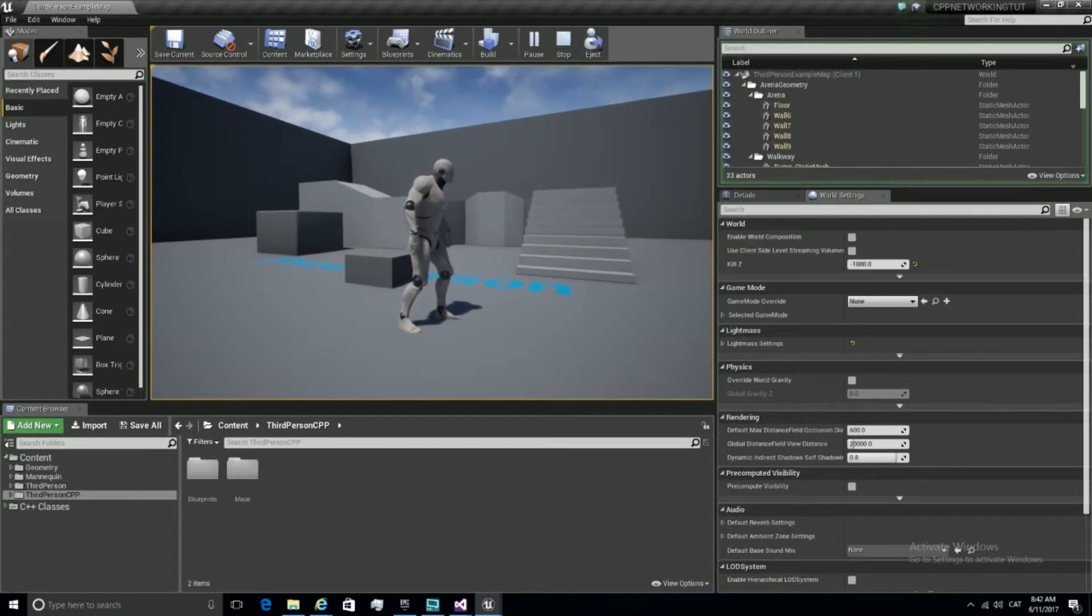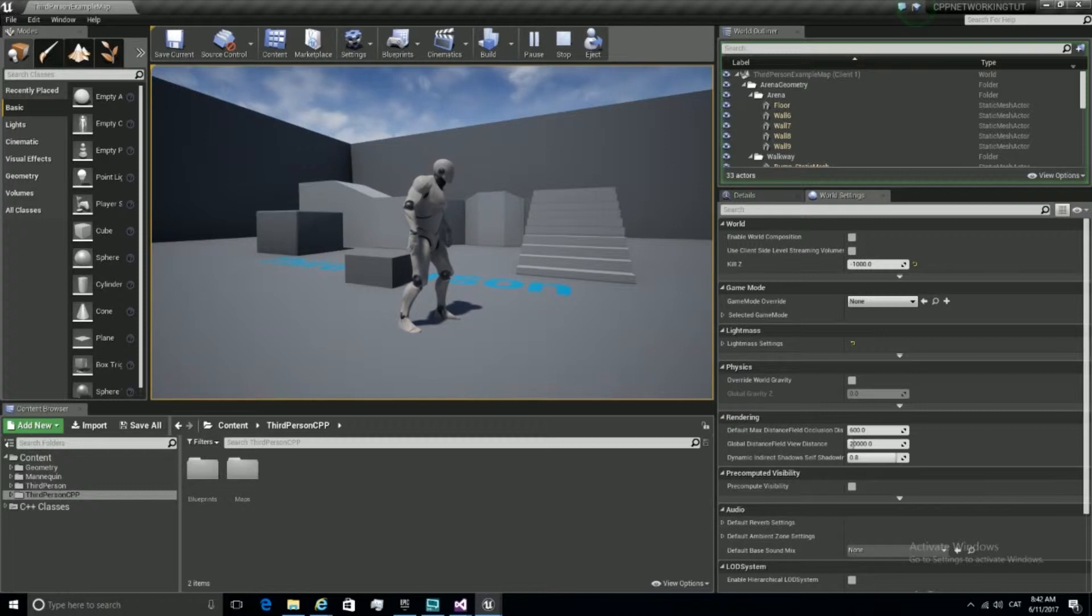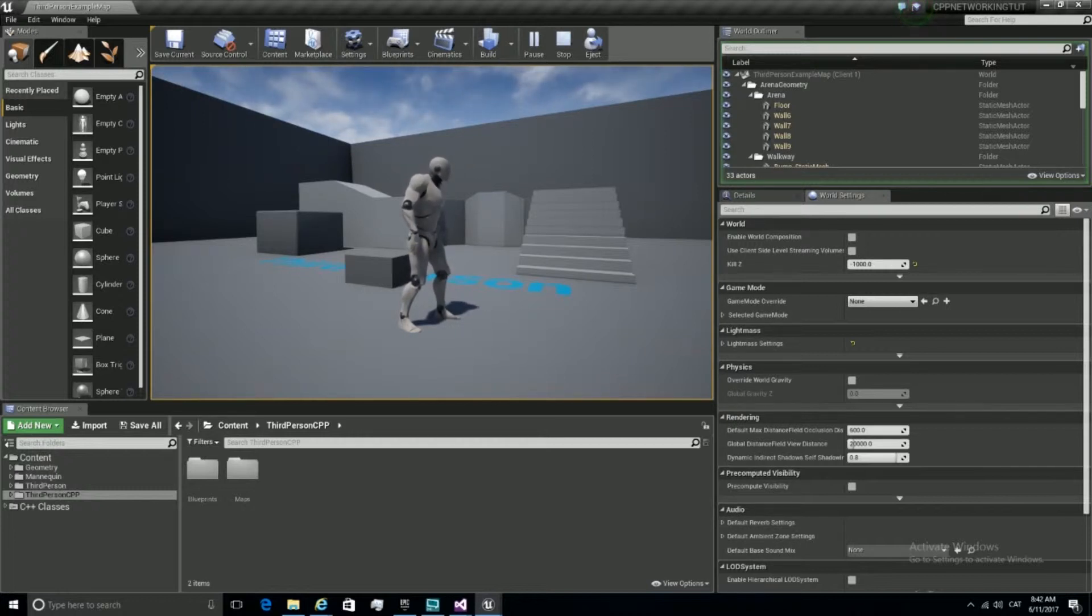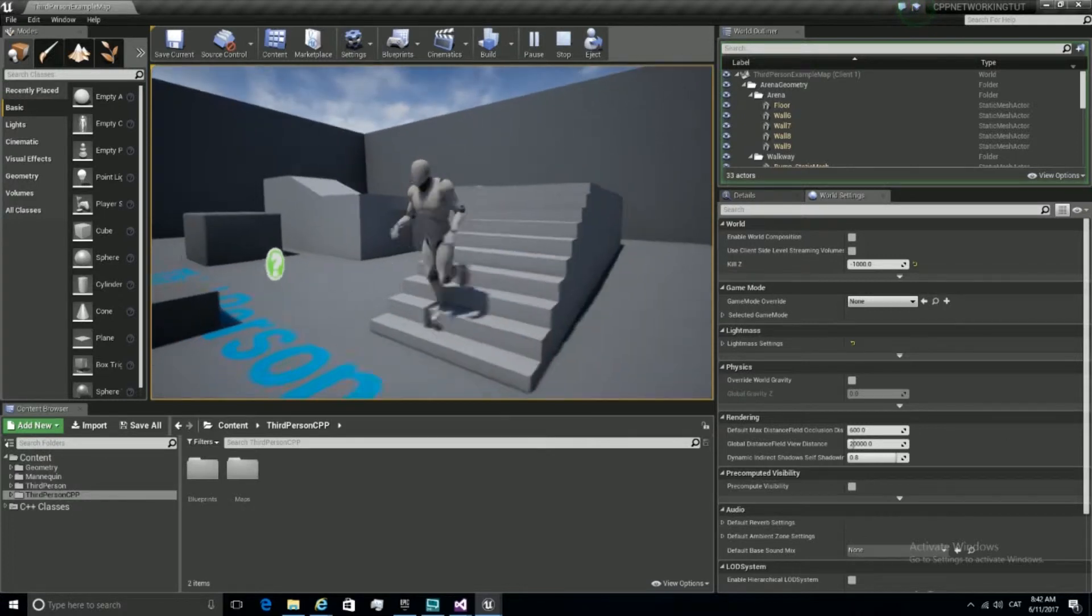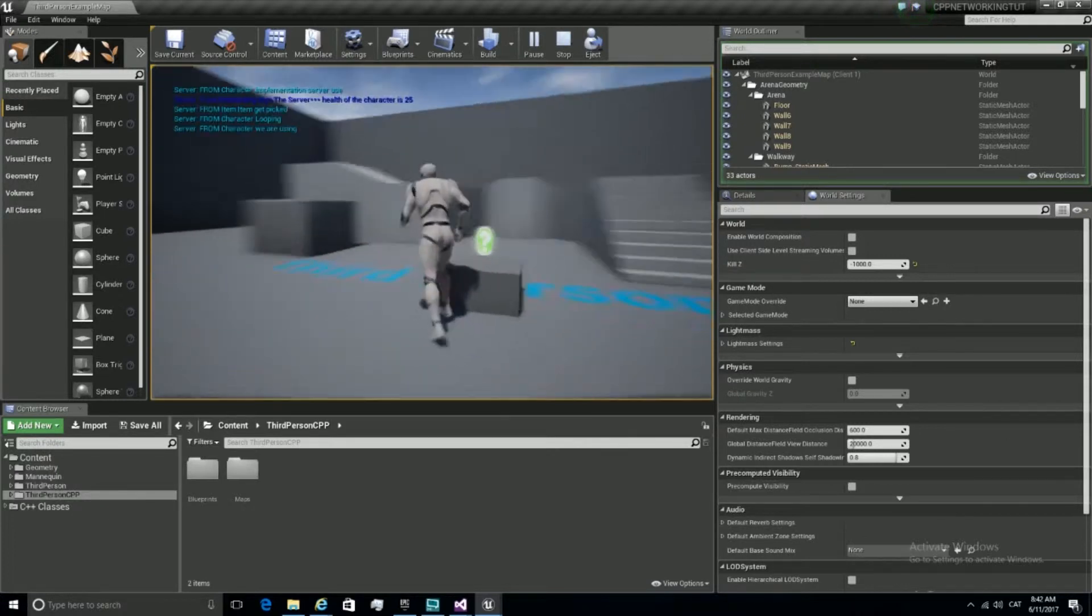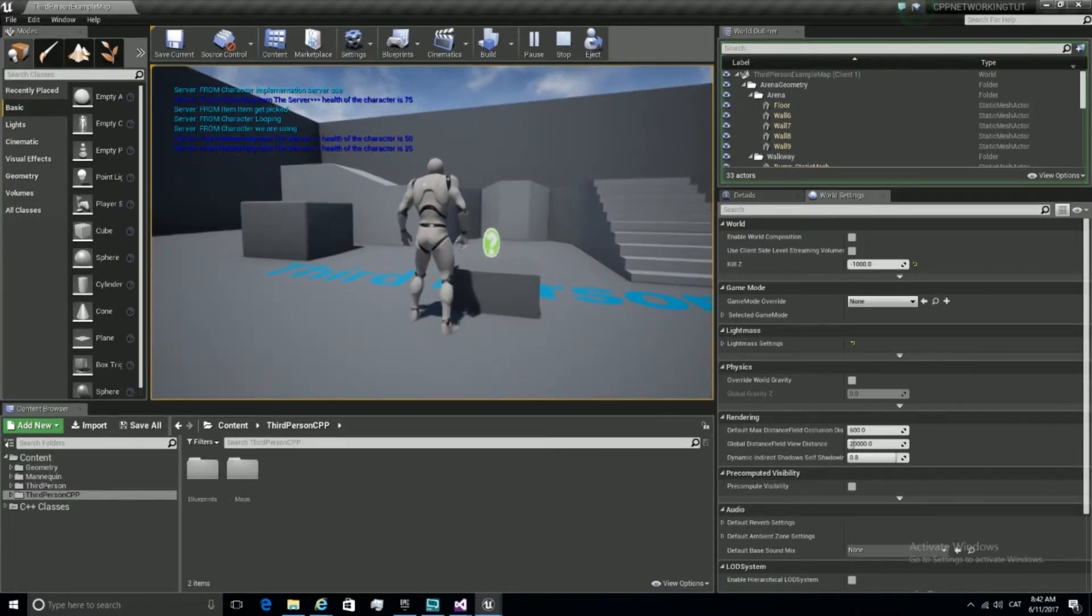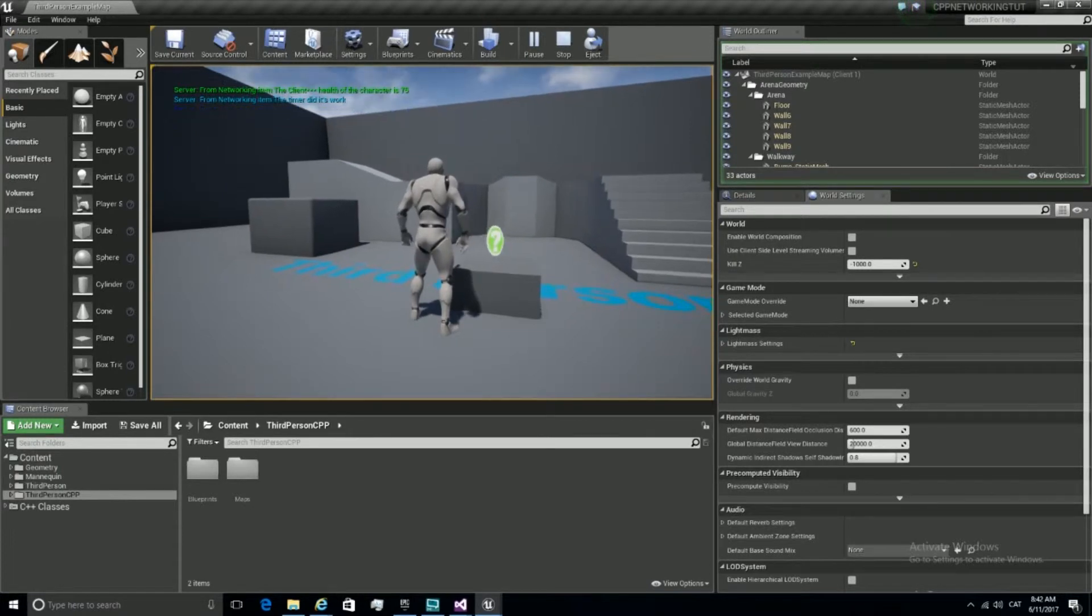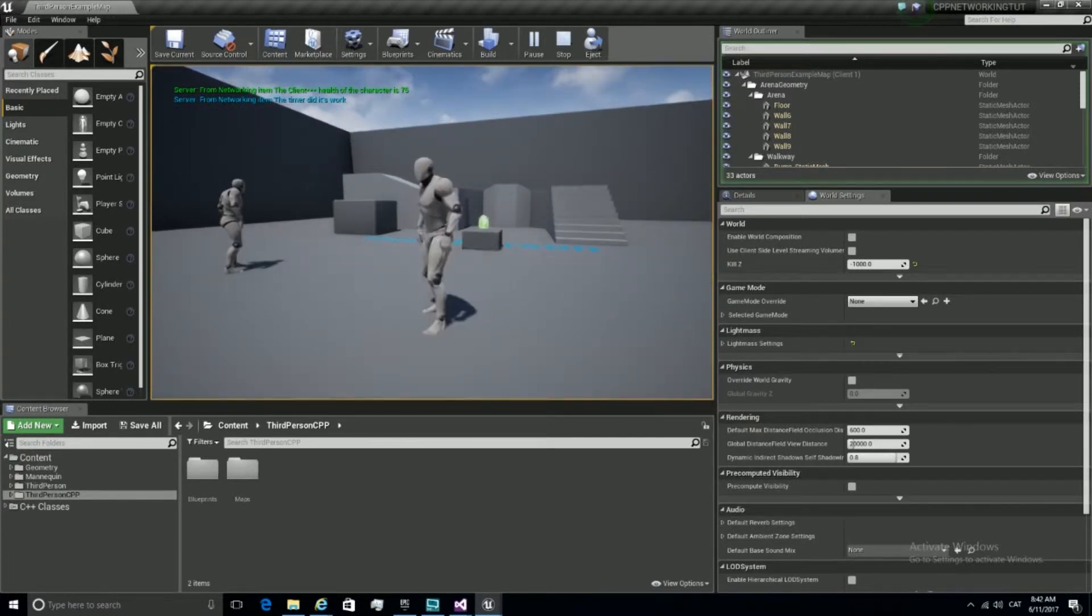It's very ideal for when we have a new weapon, whenever something new happens, it's when we do the changes. So once we go and press E, we're going to attach a weapon. Alright, let's begin.